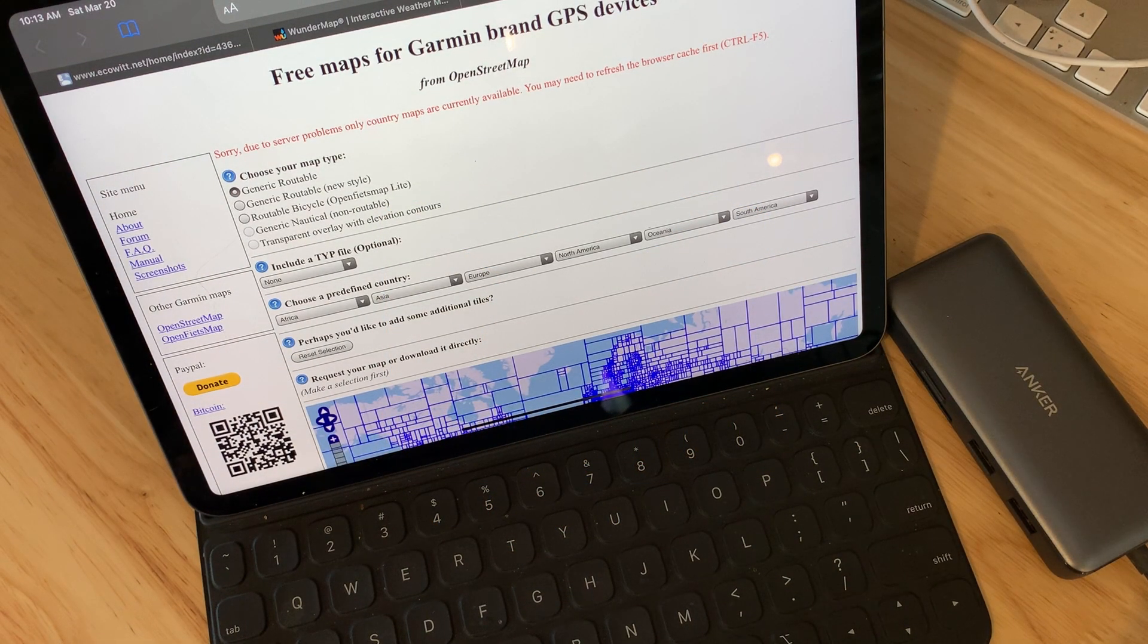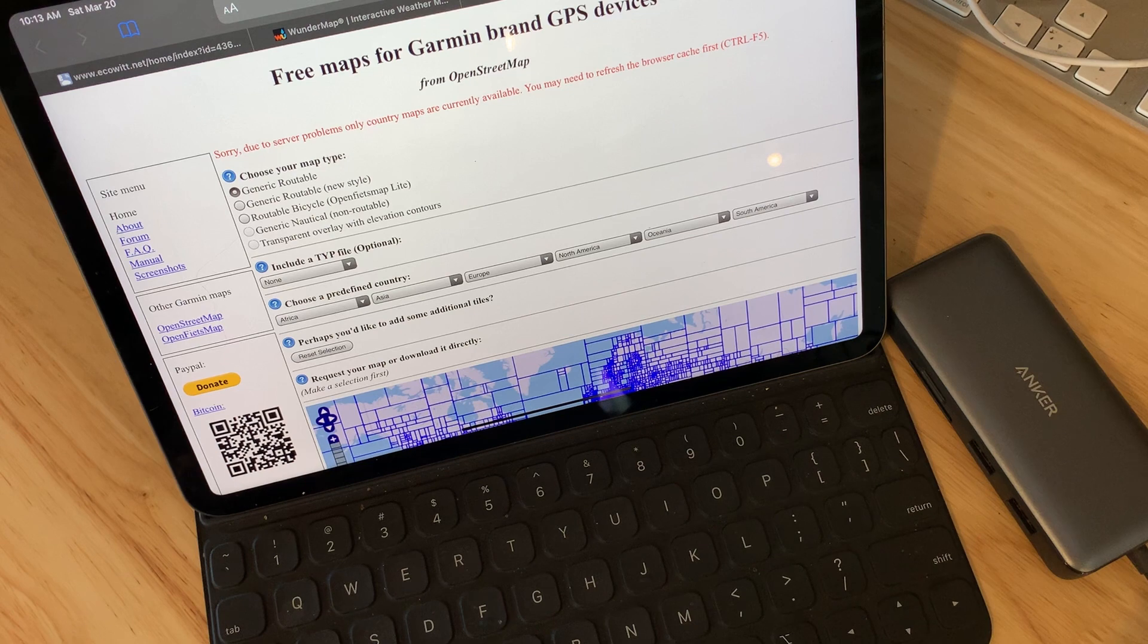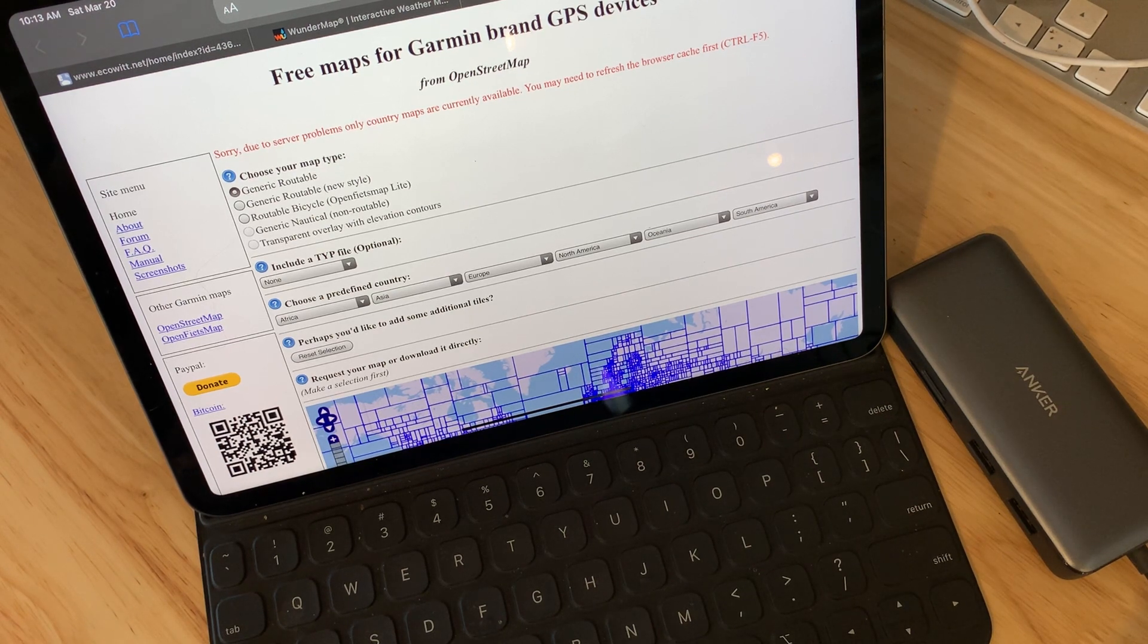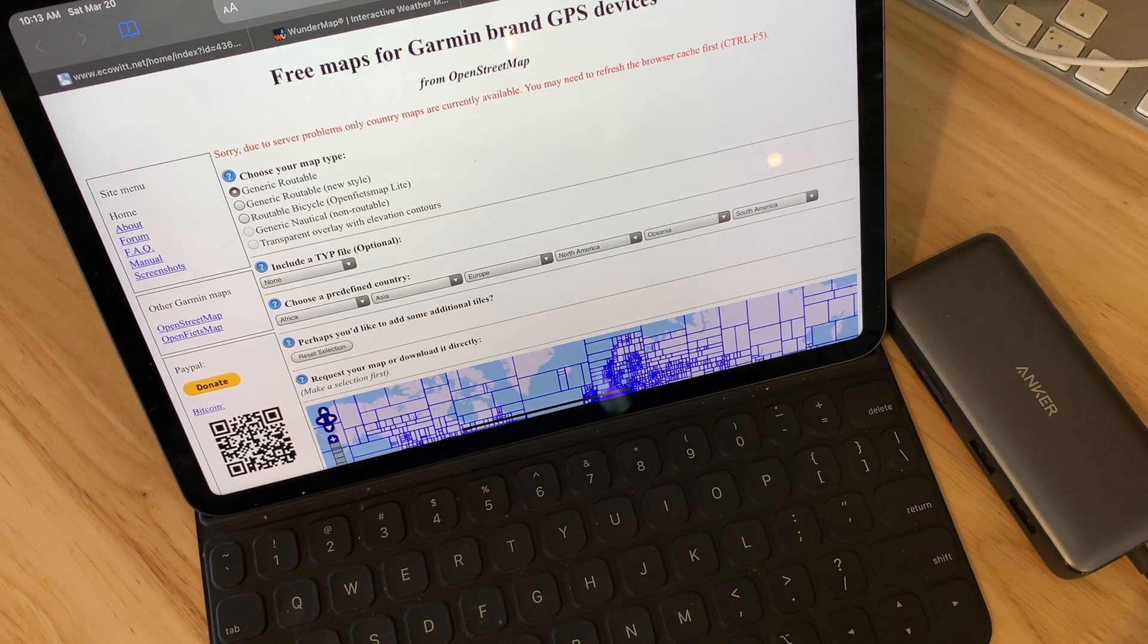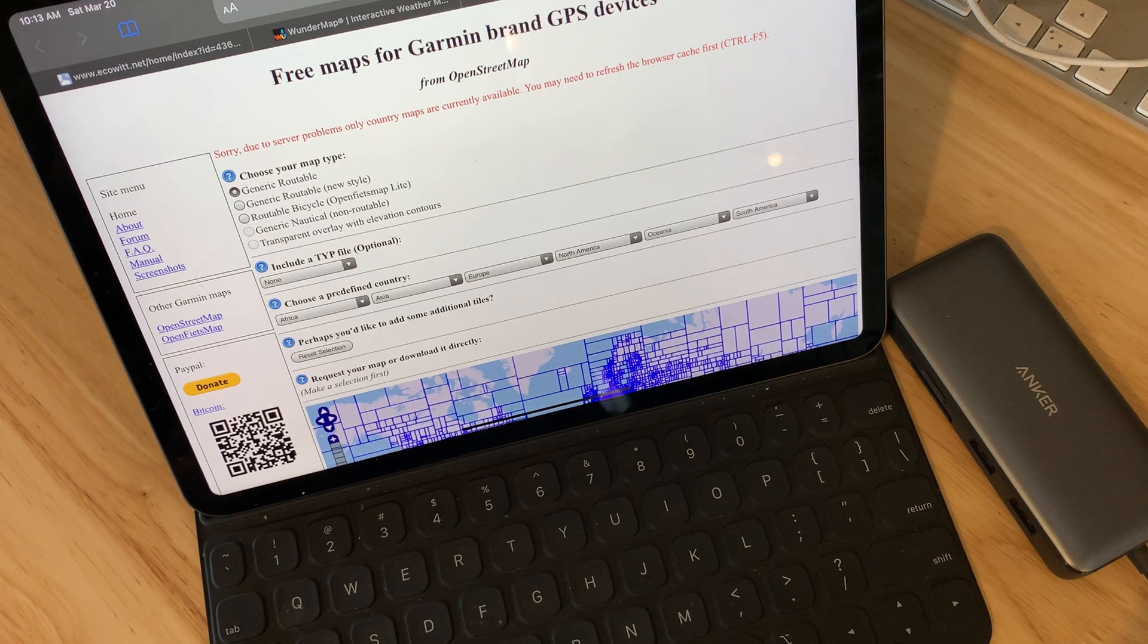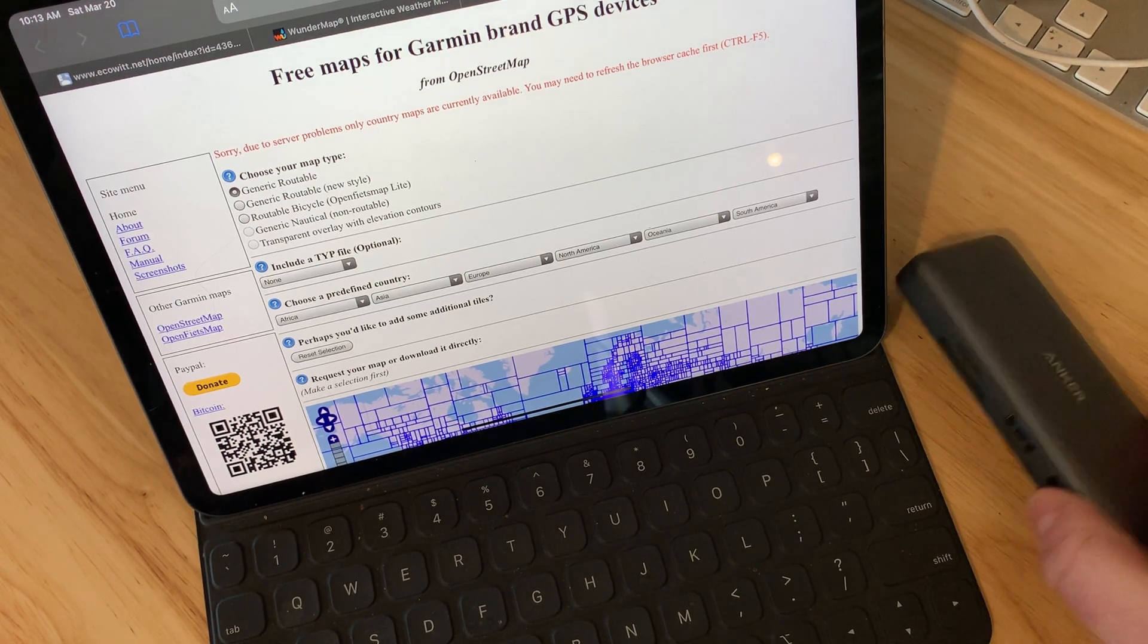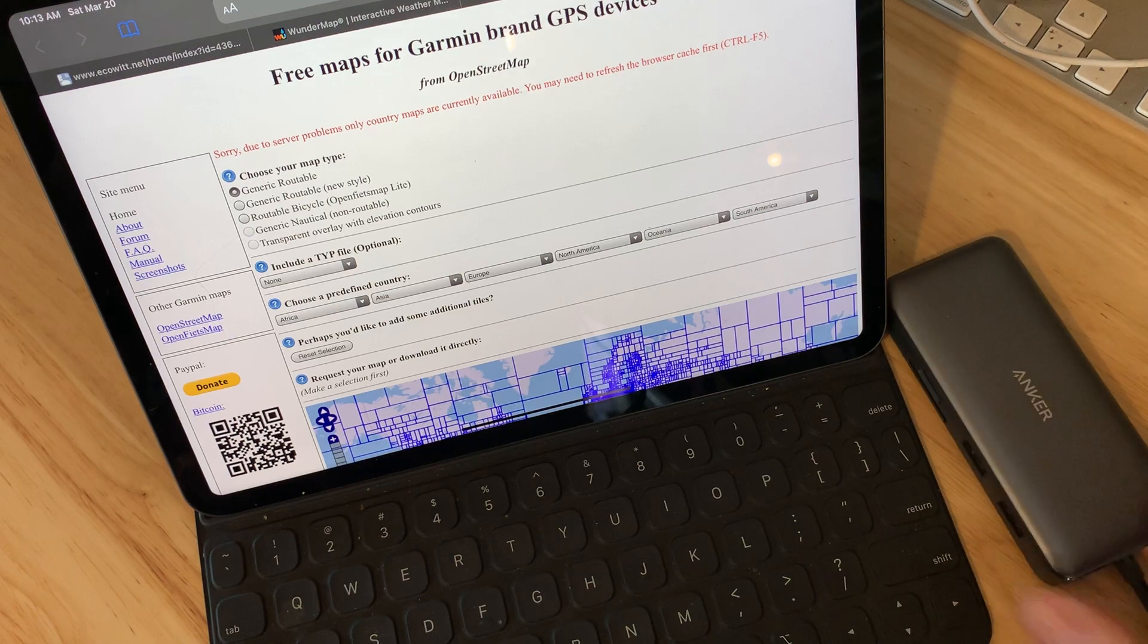This is an update of a video that I did eight years ago where we downloaded a Garmin-compatible OpenStreetMap file and transferred it to an SD card so that we can open it on our Garmin handheld.